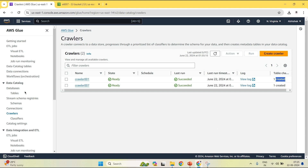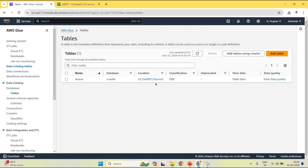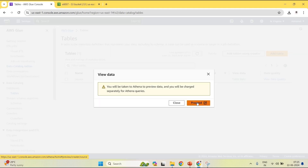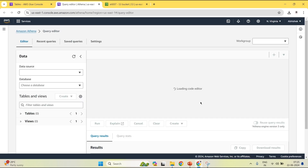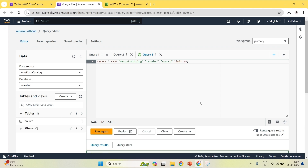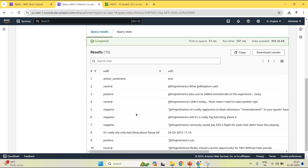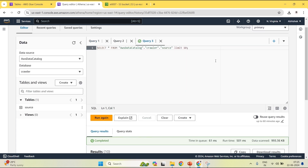Now I will go to my table section. Here you can see my table is created. If I click on table data, it will open Amazon Athena. If I just click on run, it will show my data. Remember that Amazon Athena is used for querying the data using SQL-like syntax.